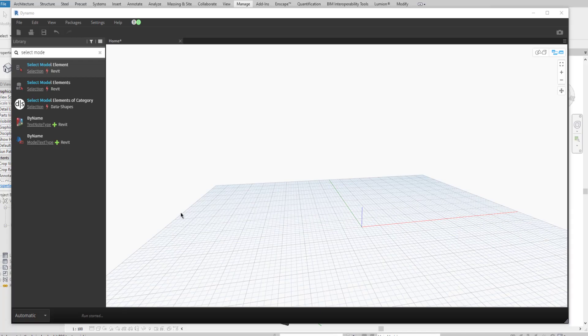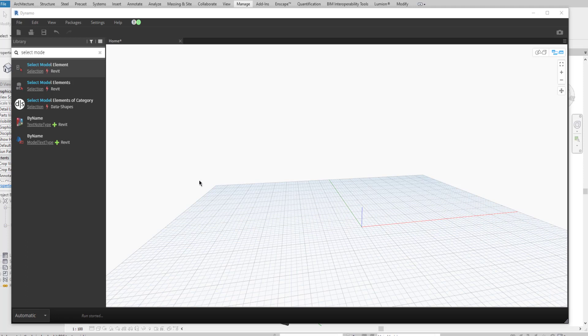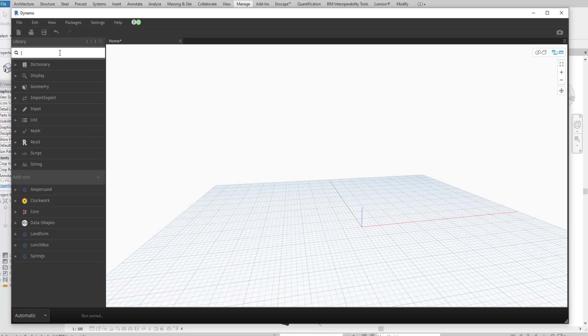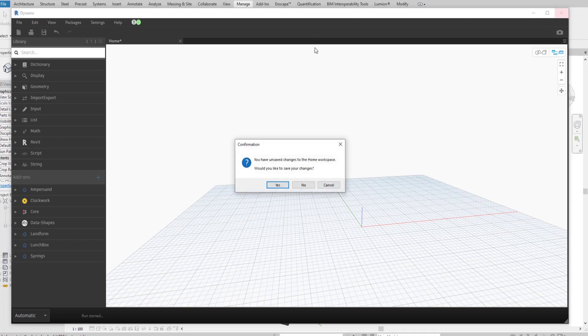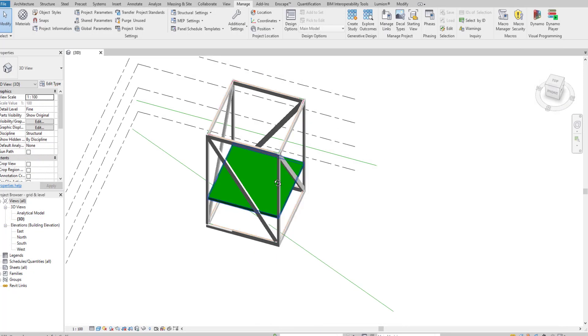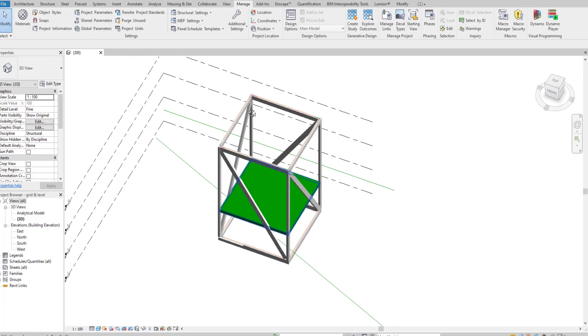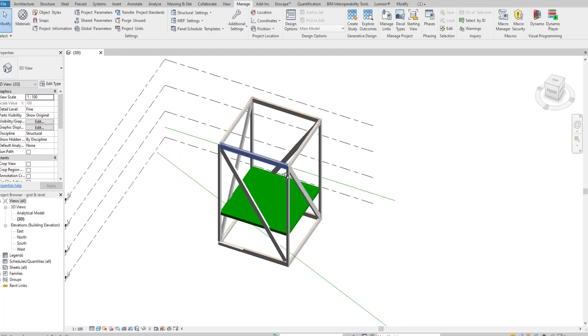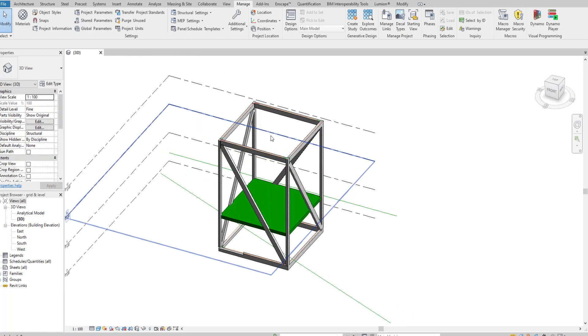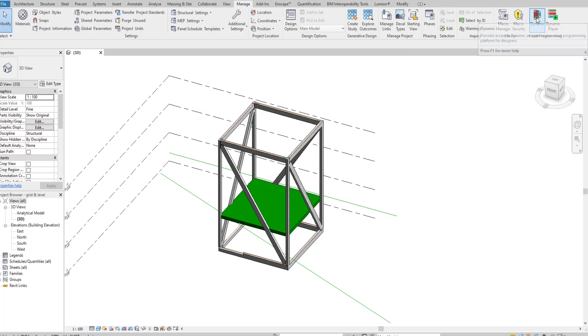Hello viewers, in this video we are going to select an element from Revit by using Dynamo in three simple steps. Let's open Dynamo. We'll start from the beginning. If you have any existing model you can open those, or you can create a simple model for this exercise. In the Manage tab we have Dynamo.